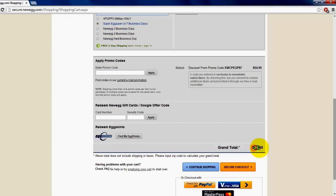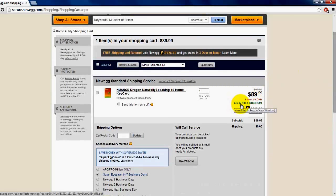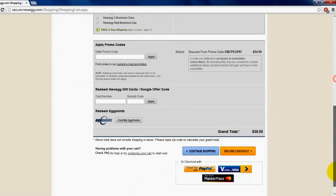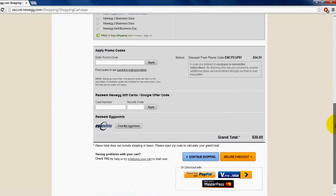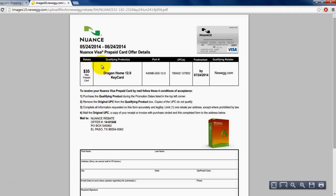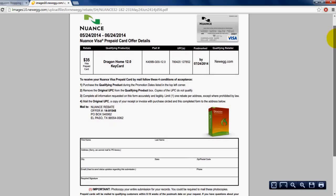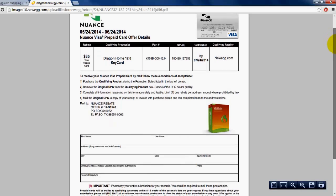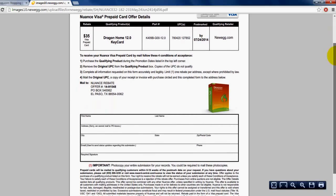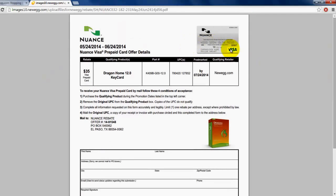Right over here it says $35 mail-in rebate card. So after you pay them $35 and get this new mail-in rebate thing, you just fill it out and send it back, and they will give you your $35 Visa prepaid card back.